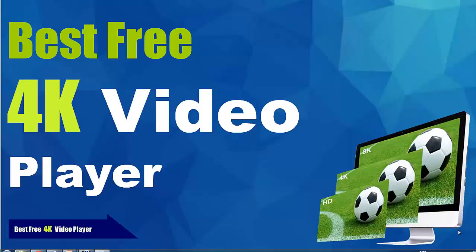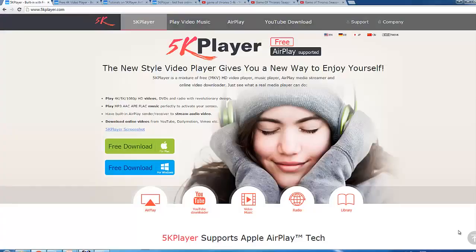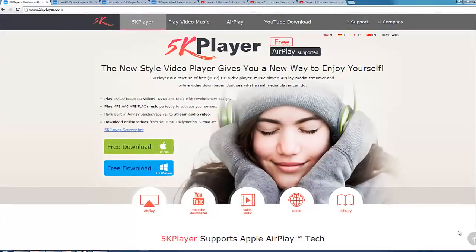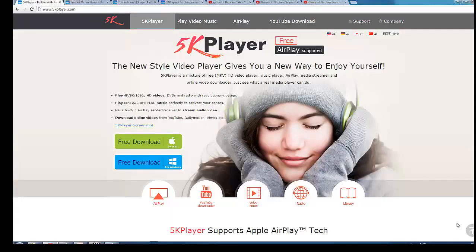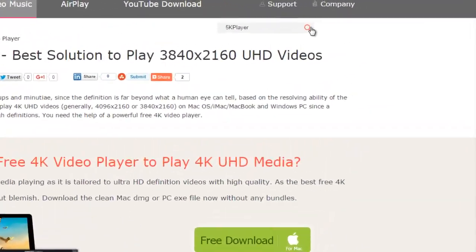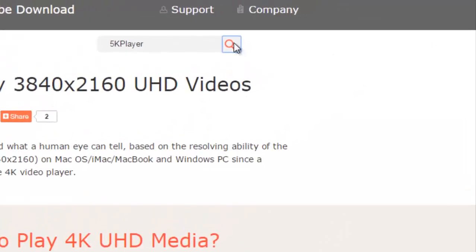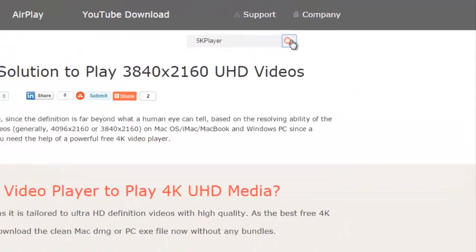Hey, I'm Christina here in the 5K Player free tutorial channel. This is a video about the best free 4K video player. For more video guides, please visit www.5kplayer.com. There are already over 500 articles by the end of this month.